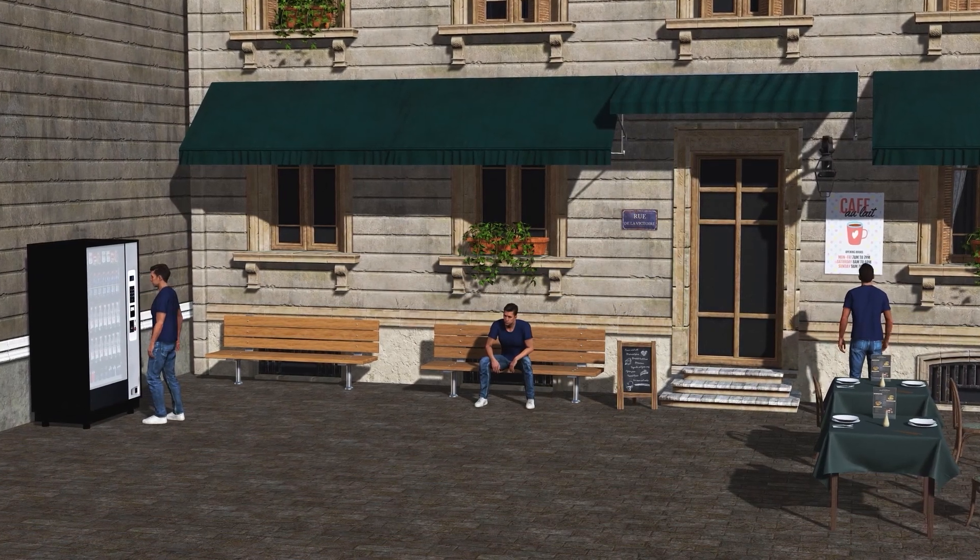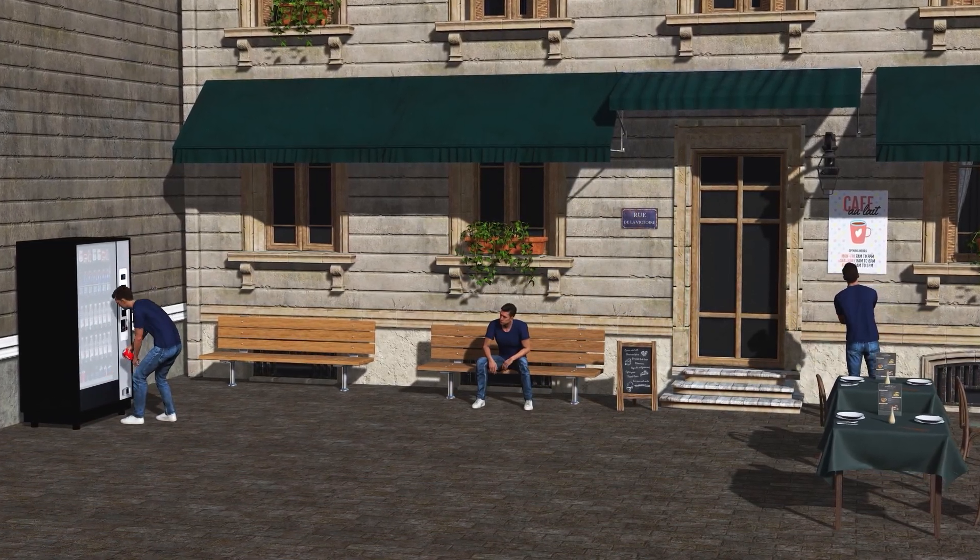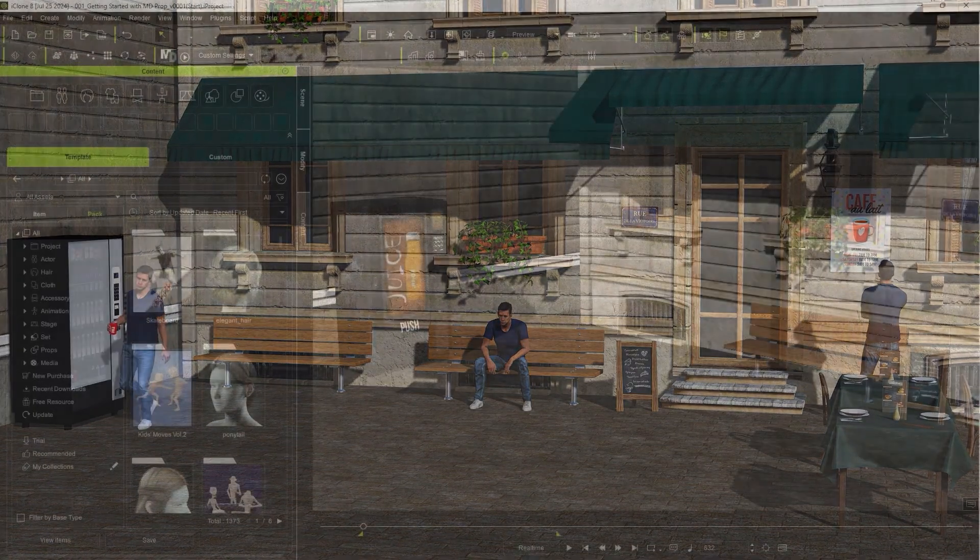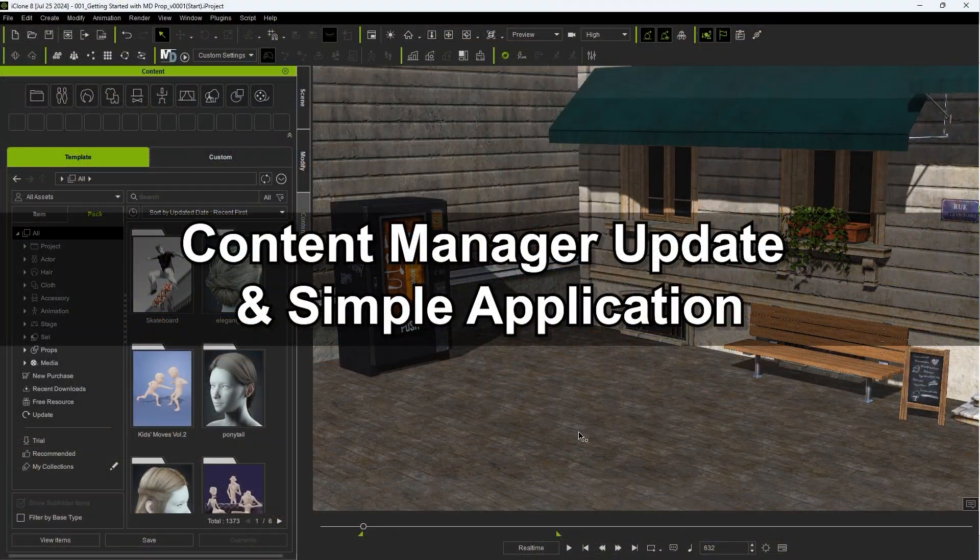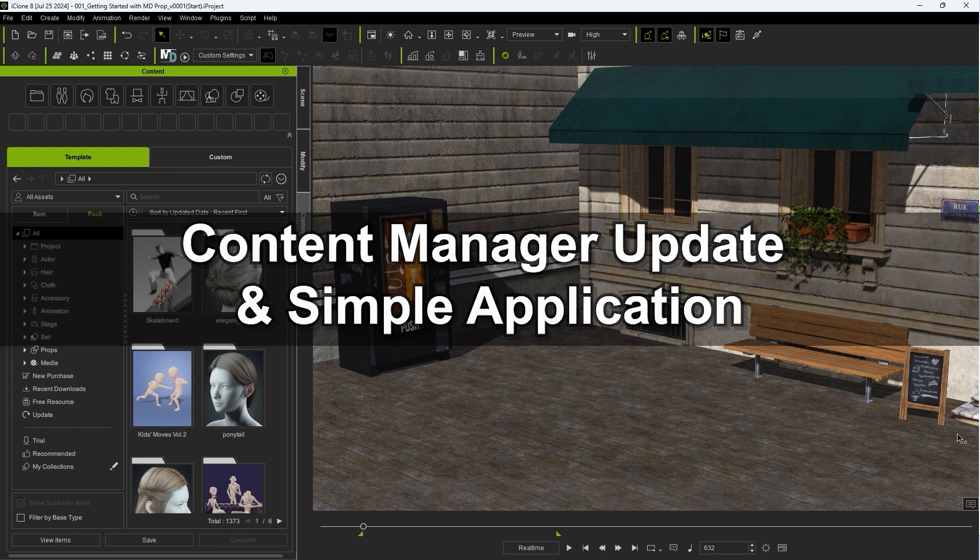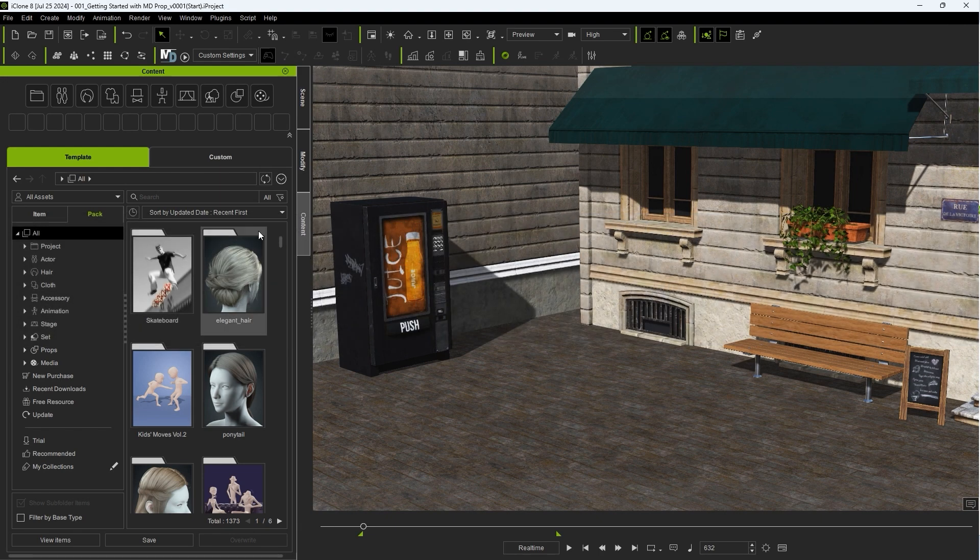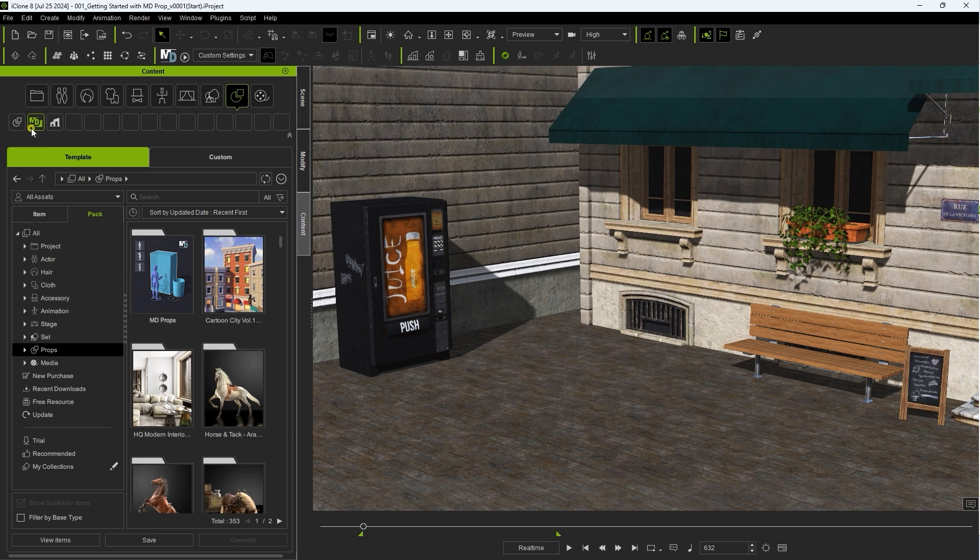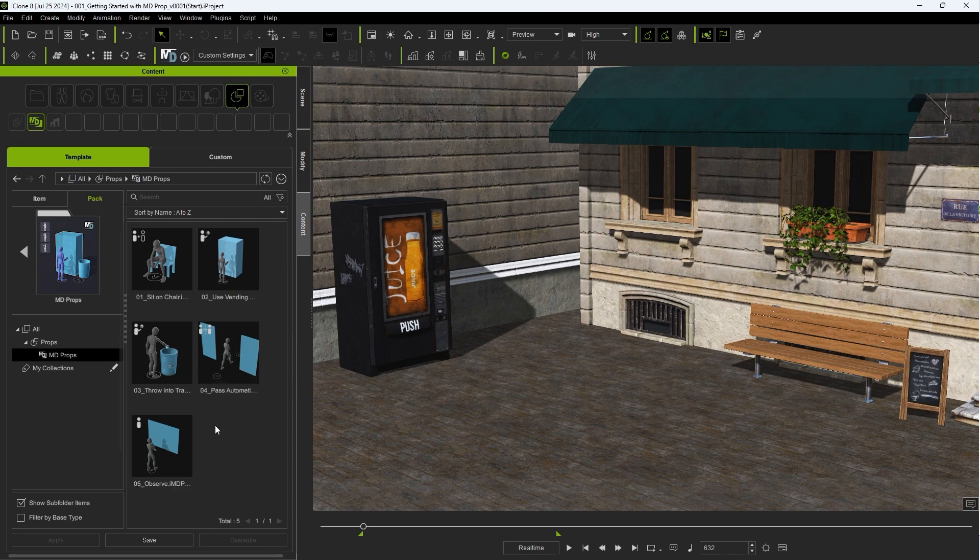You can record and later customize these animations for a super efficient and intuitive production workflow. In the Content Manager you'll now find a dedicated MD Props category under Props, and in the top left of every item thumbnail you'll see an icon which classifies the MD Prop as one of five different types, which we'll explore in this tutorial.